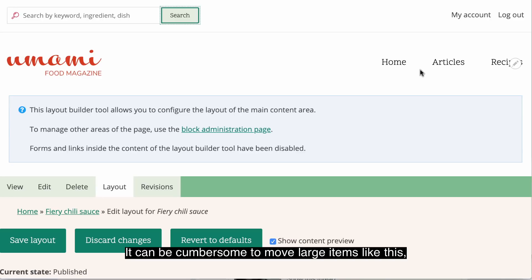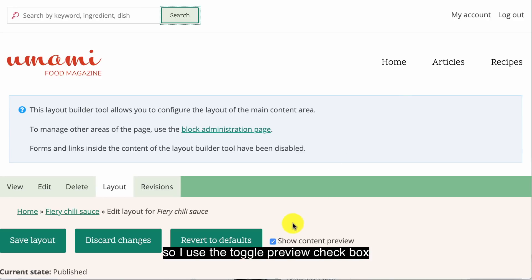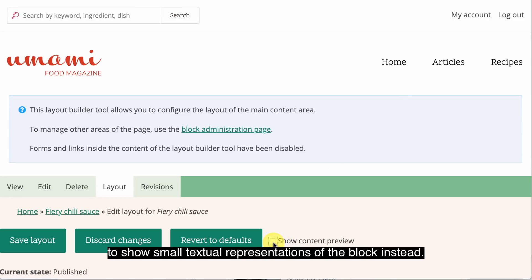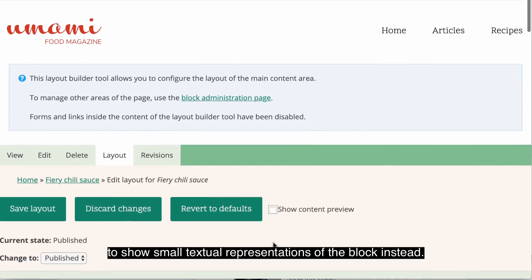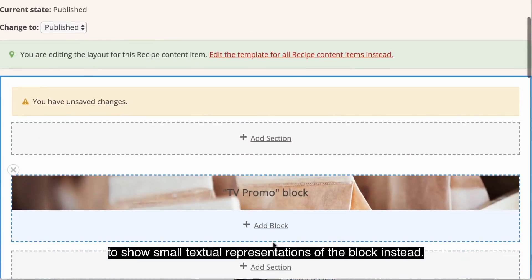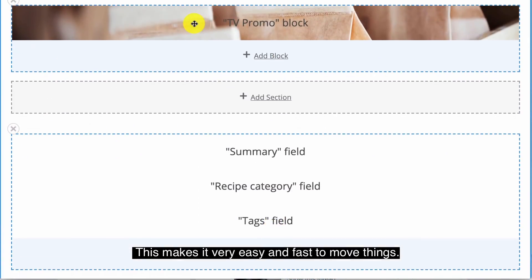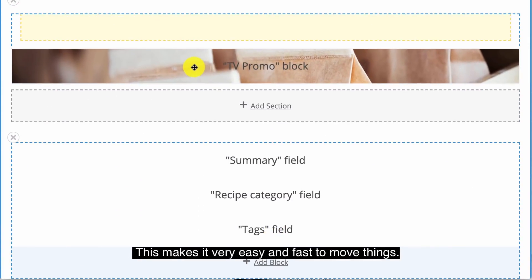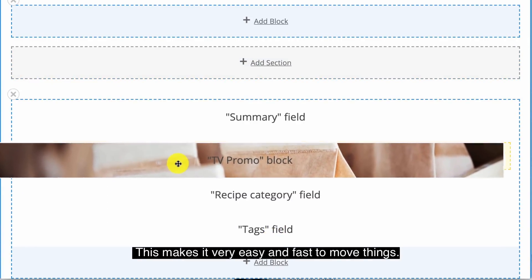It can be cumbersome to move large items like this, so I use the toggle preview checkbox to show small textual representations of the block instead. This makes it very easy and fast to move things.